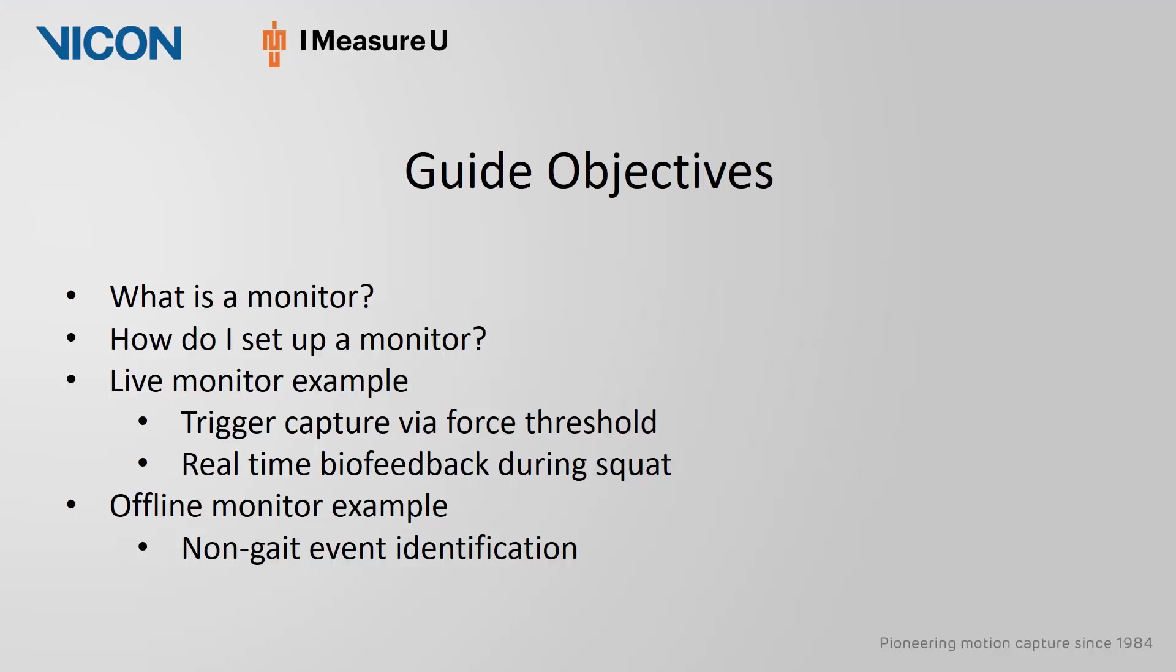The objectives of this guide include answering what are monitors inside of Nexus 2 and how do I use them, followed by two examples of using monitors during live capture and one example of using monitors during offline playback.